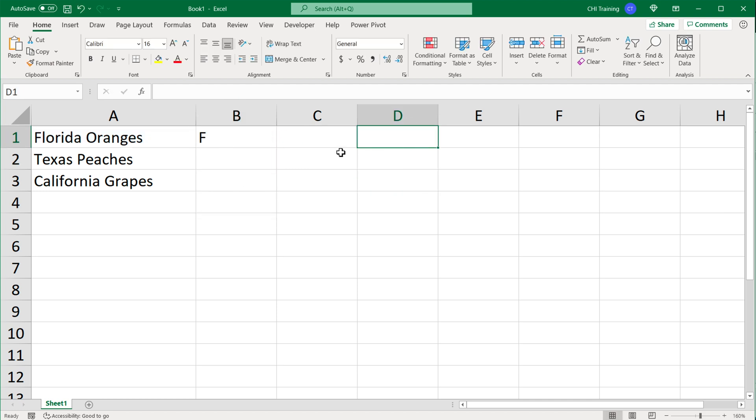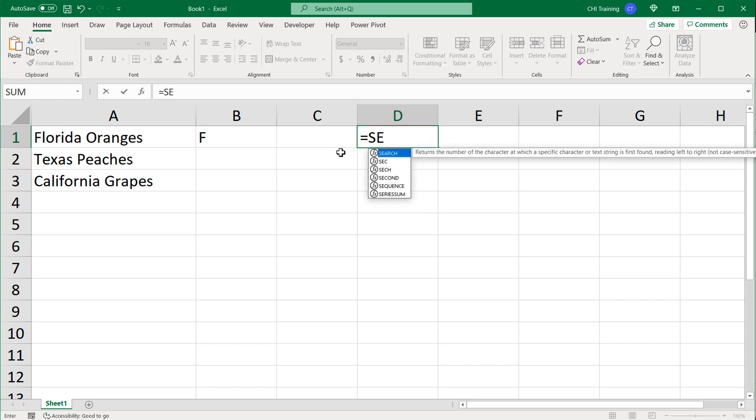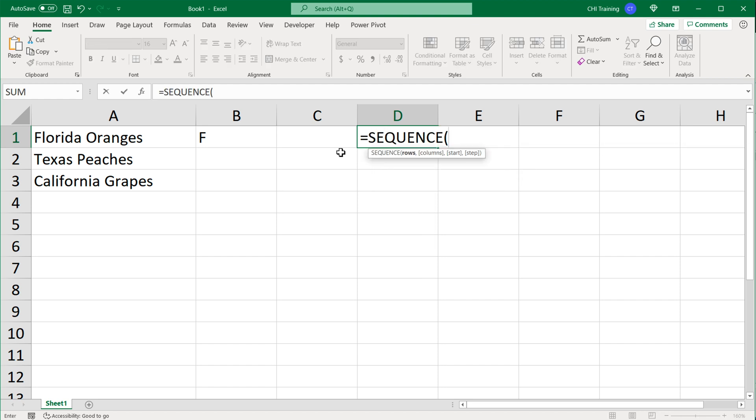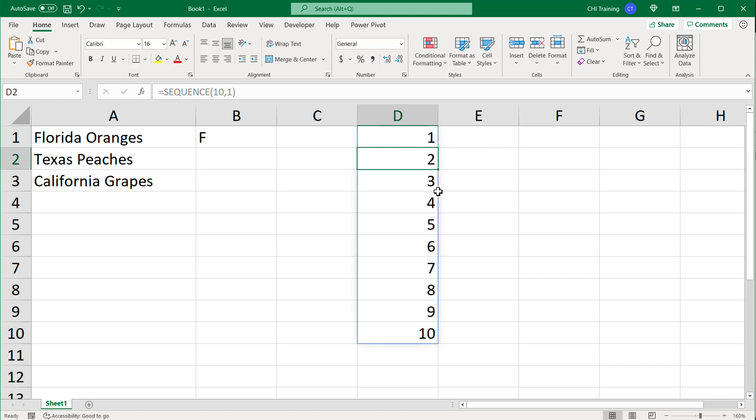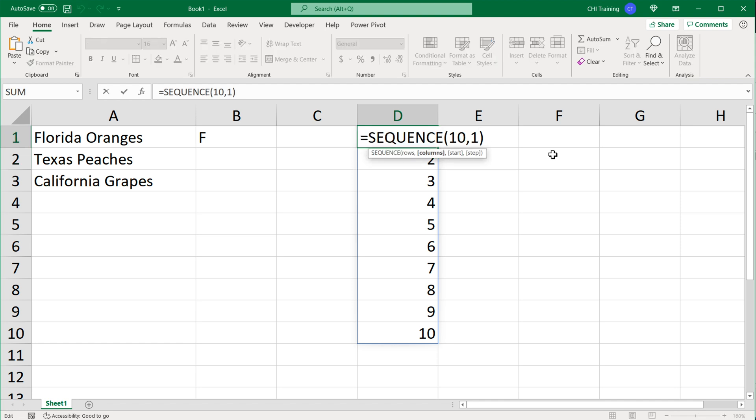For now let's just do 1. What I'm going to do here separately is I'm going to use this SEQUENCE function. For SEQUENCE function we have number of rows, number of columns, starting number, and step. If I did something like 10 as number of rows, comma, and then number of columns I do 1, close parentheses and hit enter, I get from 1 to 10. So then if I do another comma and then as a starting number, instead of starting from 1 which it does by default, I change it to let's say 25.